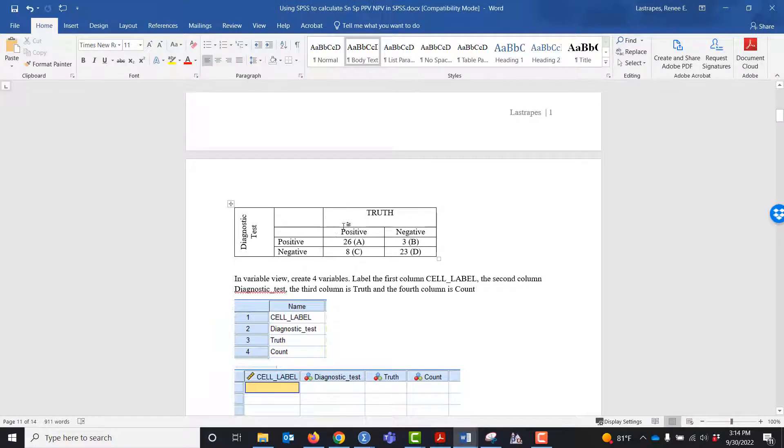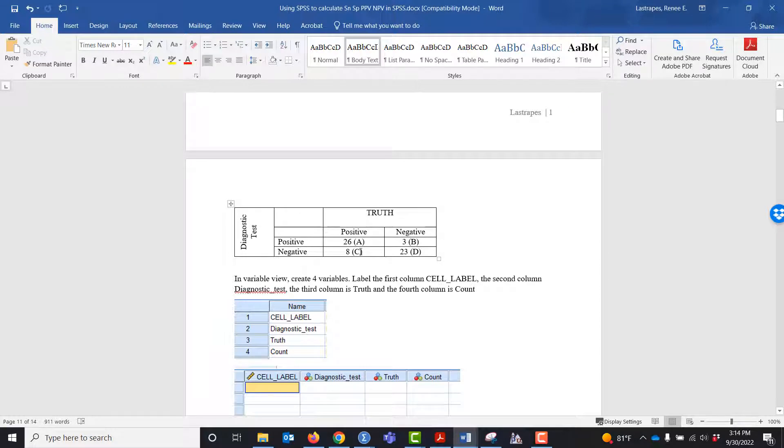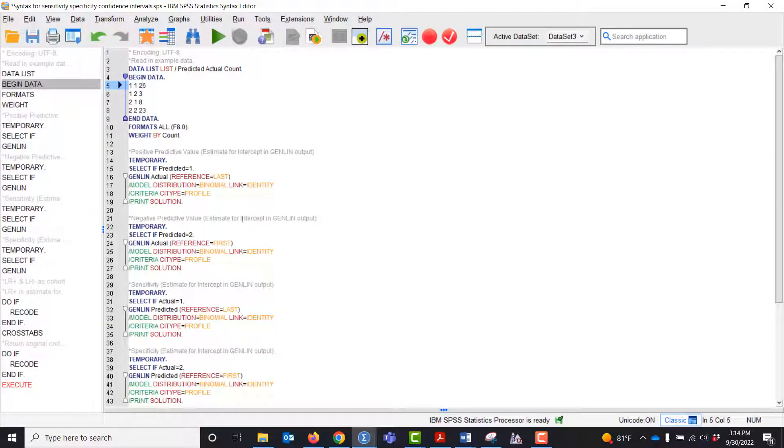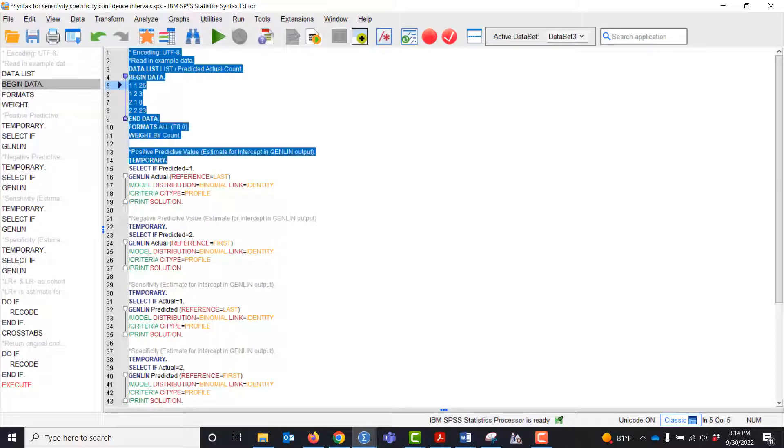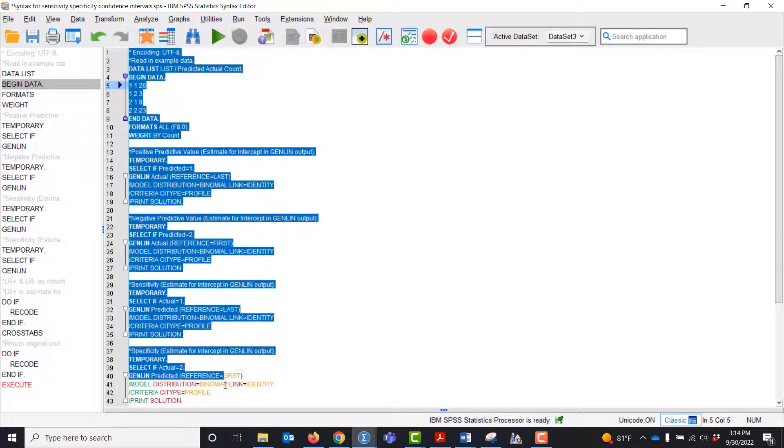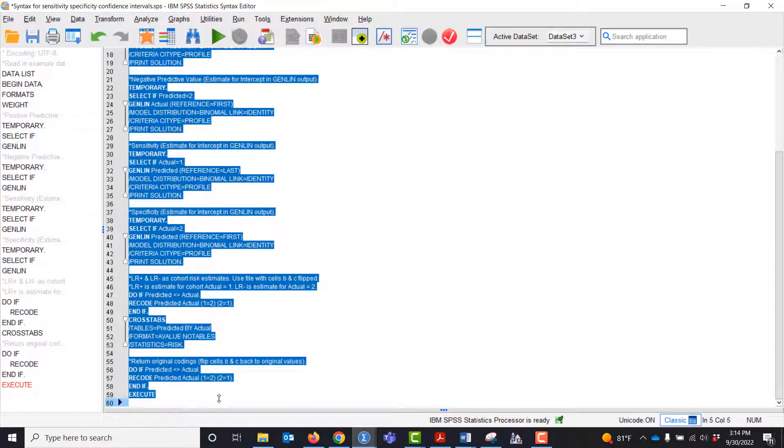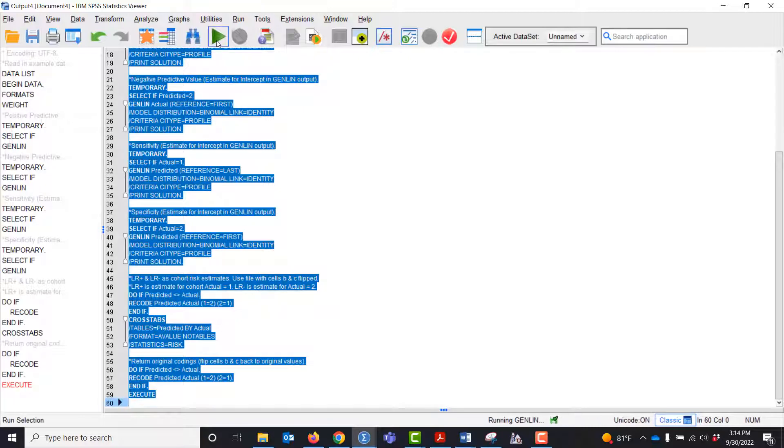We go back to the contingency table: positive positive 26, positive negative 3, negative positive 8, negative negative 23. So we go back to the syntax, start up here, and just highlight everything and click run.